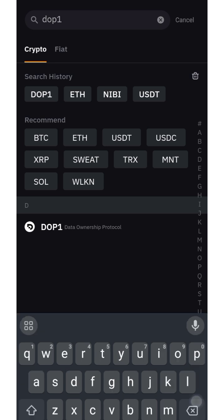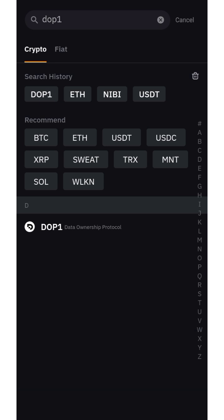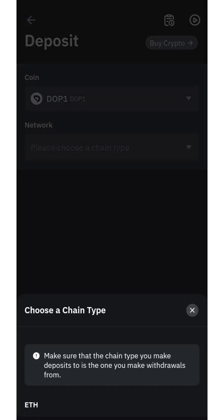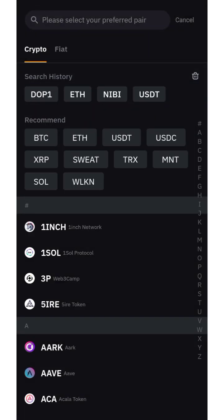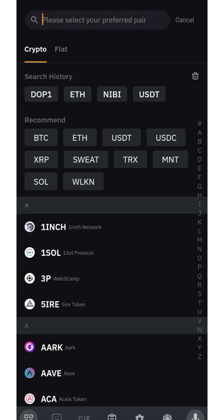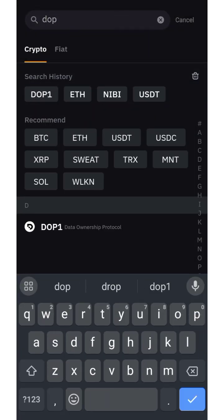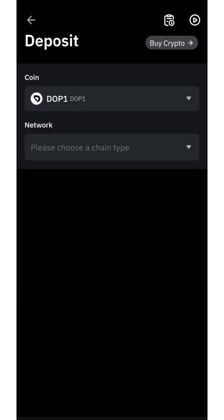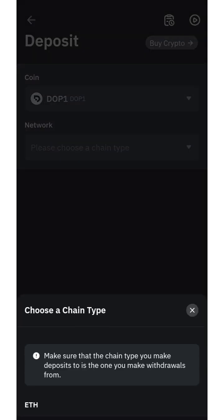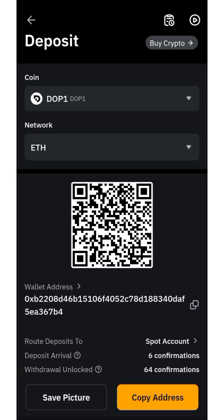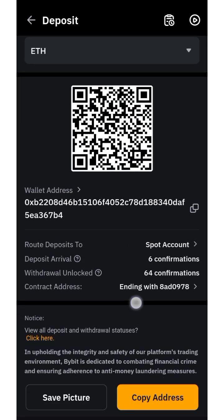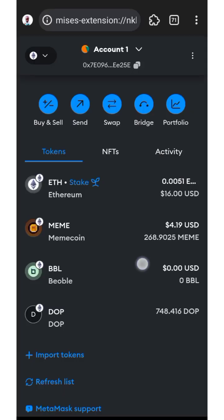Click on DOPE1 and you'll see it appear. Search DOPE and you'll see Data Ownership Protocol — click on it. Then choose the chain type, select ETH, and after that you'll see the wallet address you need to send your tokens to.